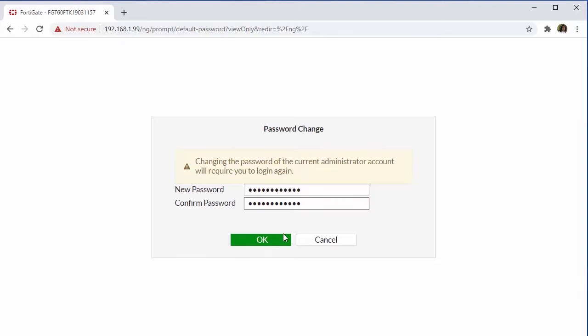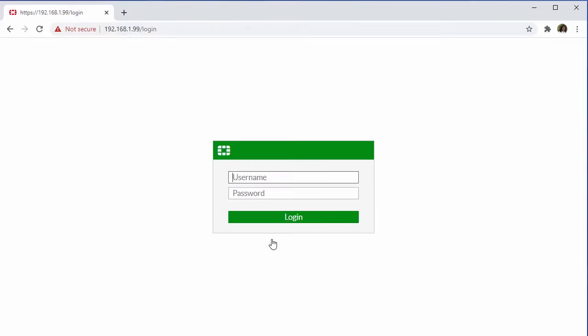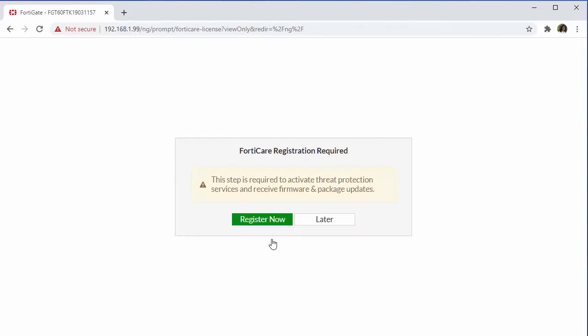Should you decide to skip this step, you can always update the password once we're logged in. Now we're going to log in using our new password. It is important to keep in mind that whatever you use to log in for your admin and password, it is case sensitive. So just make sure we're entering in our credentials using the correct format.